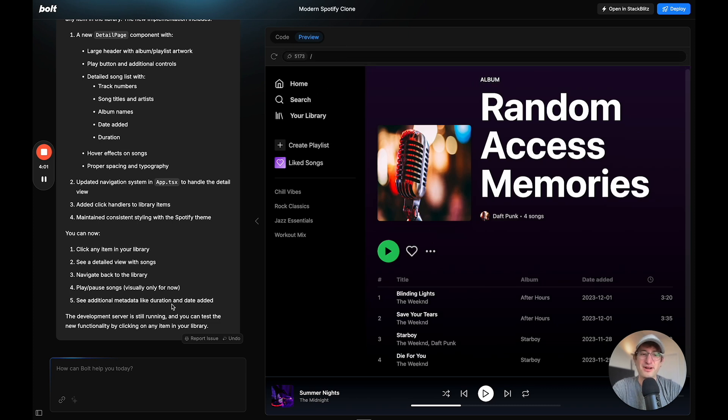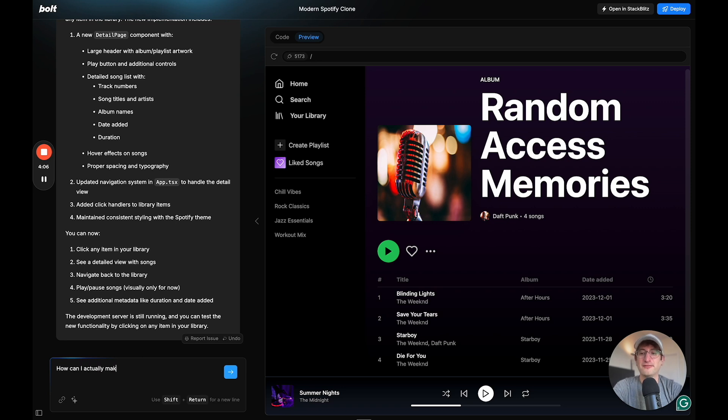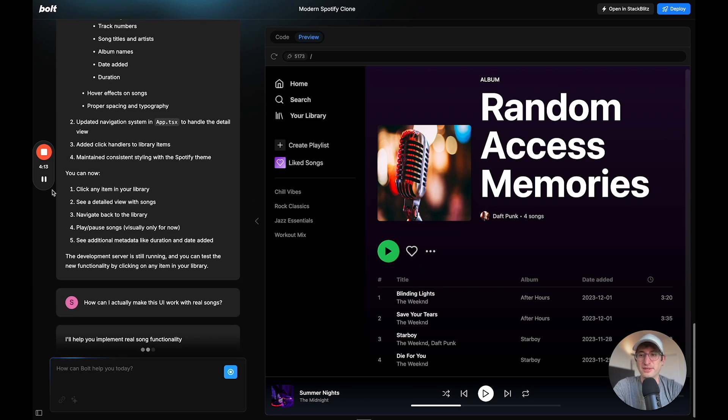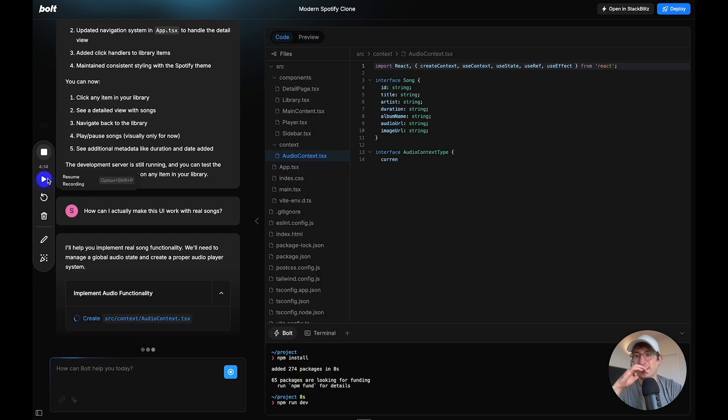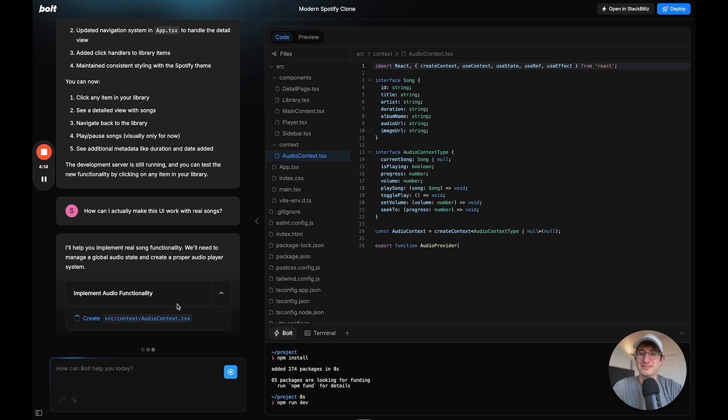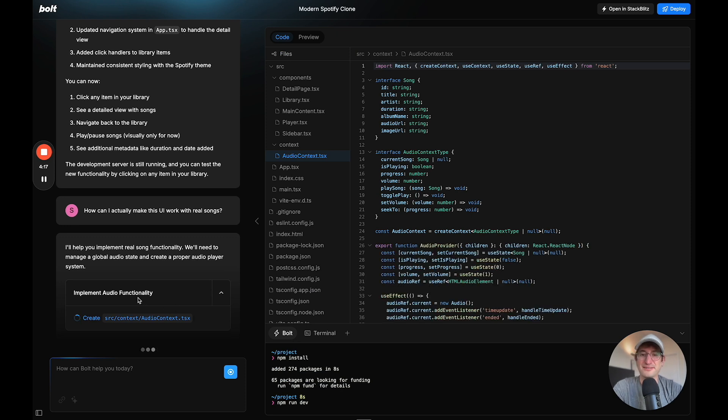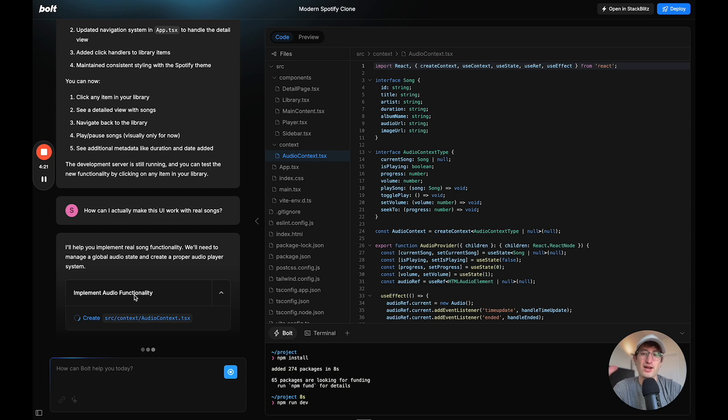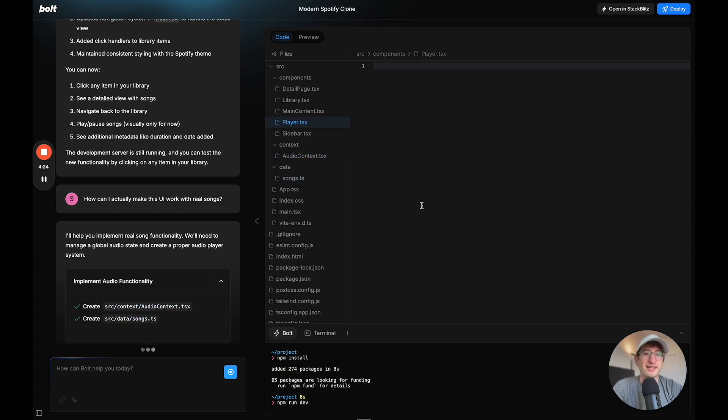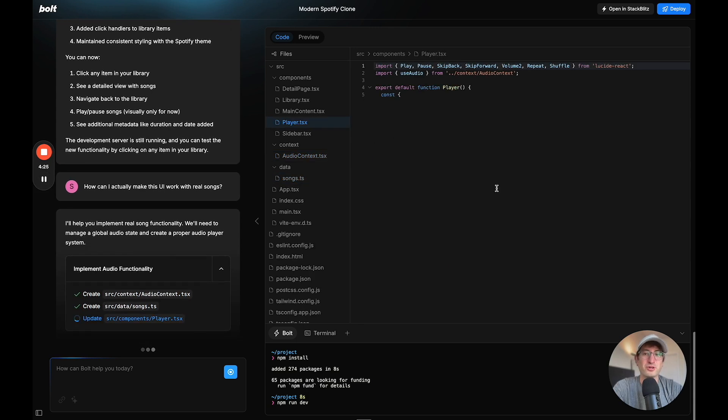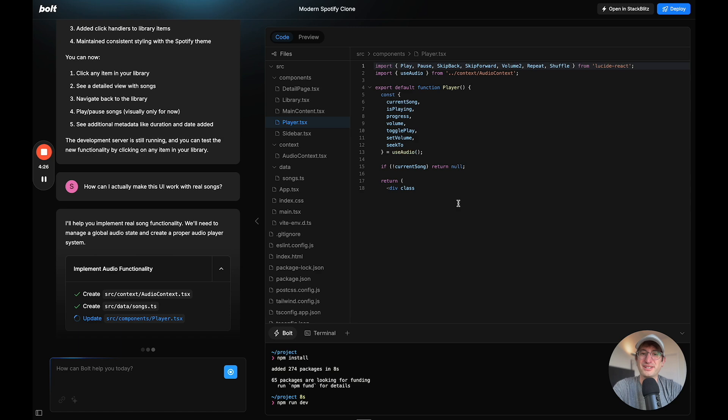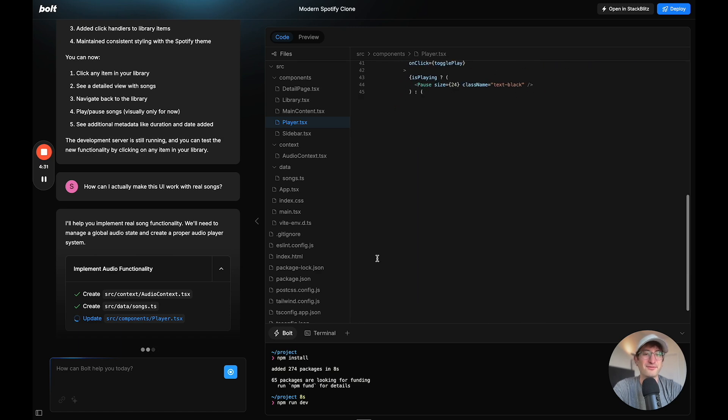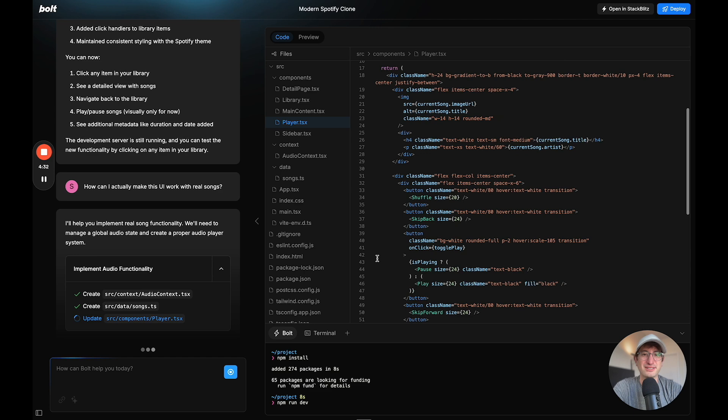I want to see what happens if I say, how can I actually make this UI work with real songs? And I'm just curious what it's going to tell me. So it's starting to build the code to actually implement this functionality. So I want to see what happens and kind of how far it gets. And I can see here that it's using royalty free. It said that in the code that the music was royalty free, which is pretty cool that it was pulling that in.